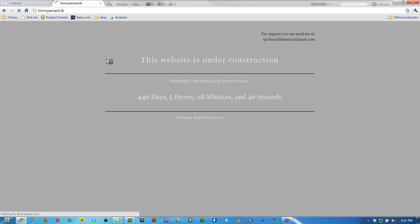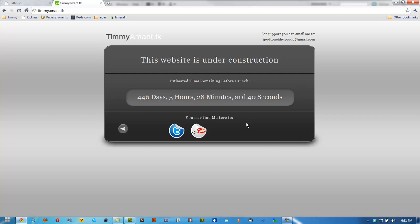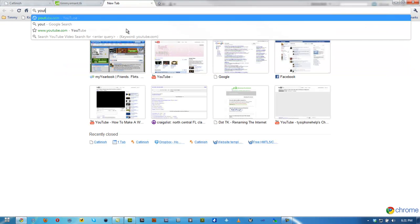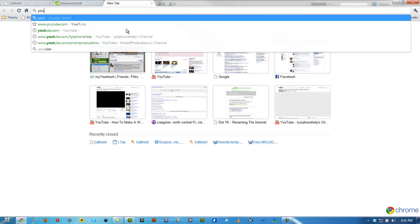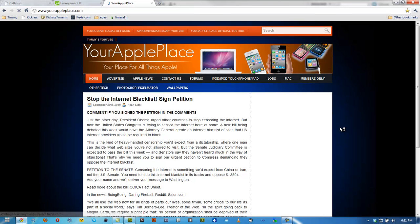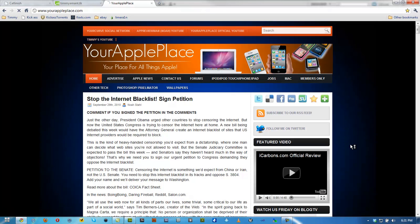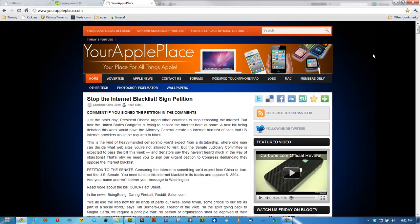And also check out my other site. You can see this is going to be my main site. I have 146 days to make this my actual site. This is just a construction thing. And go ahead and check out my other site. YourApplePlace.com. We finally got a .com. It's finally up and running. Go ahead and check it out. And hit that subscribe button up top. Follow me on Twitter, Twitter.com/TimmyAmant, and follow Your Apple Place on Twitter, Twitter.com/TheApplePlace. And I'll see you guys in the next video.